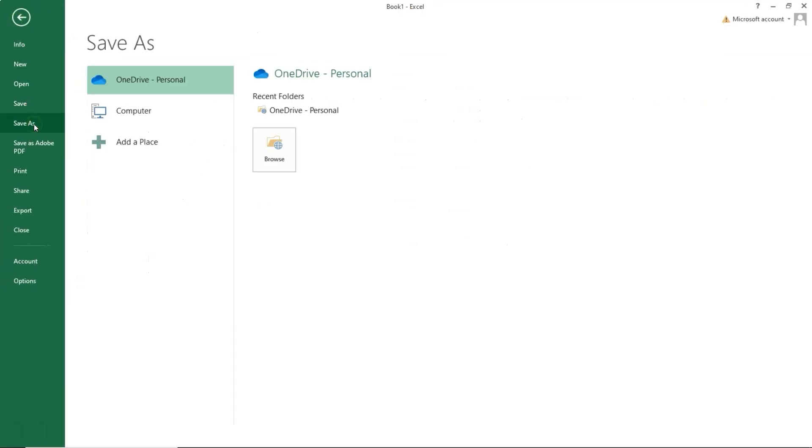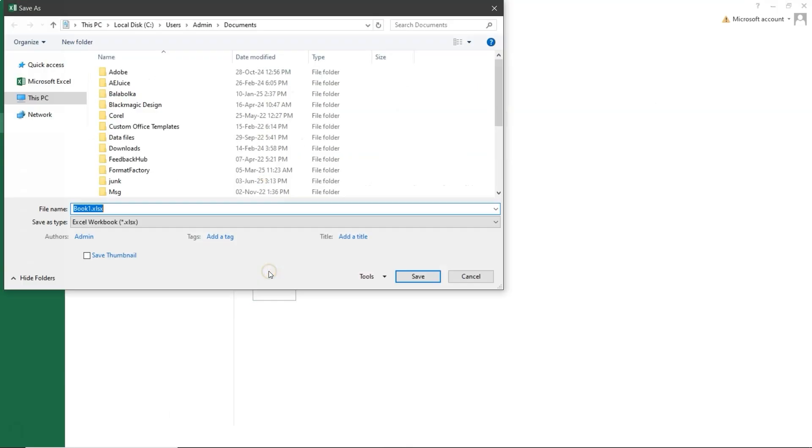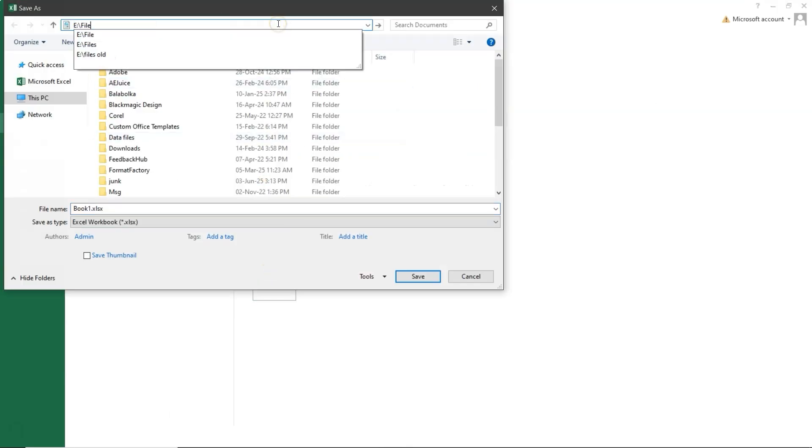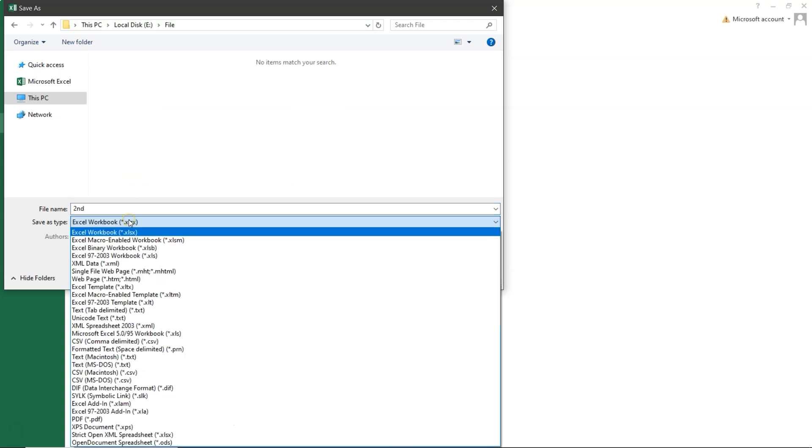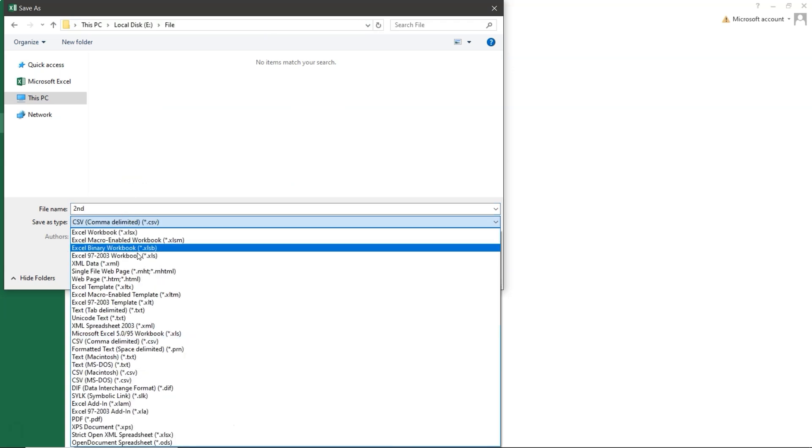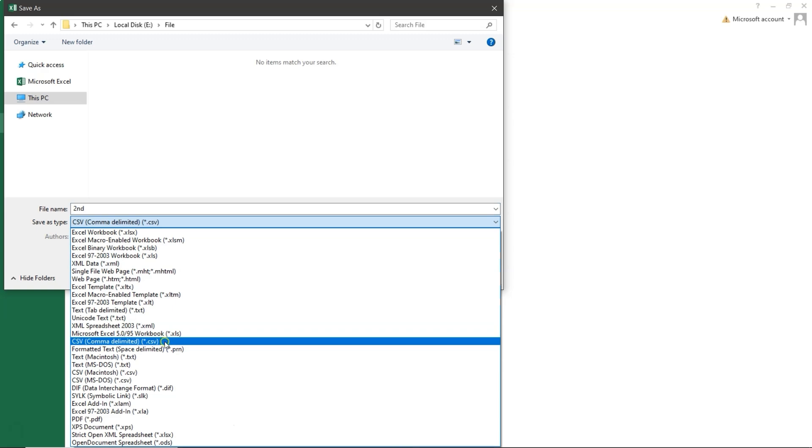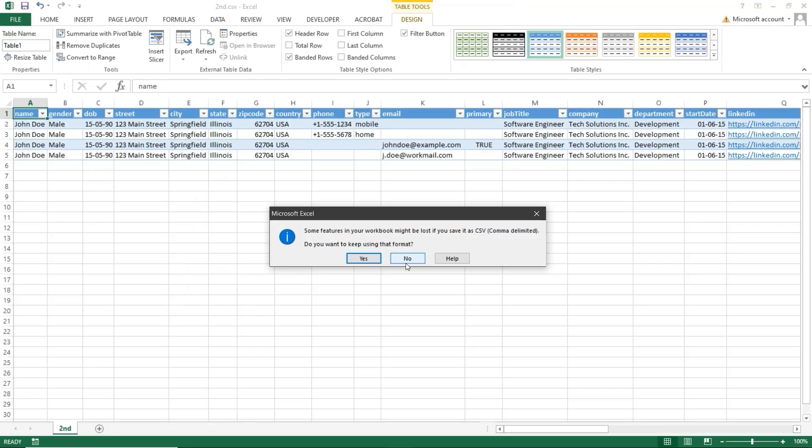Save as, then choose Computer and click Browse. Select the location, rename the file if needed. In the Save as Type drop-down, choose CSV comma delimited. Then click Save. Click Yes if prompted.